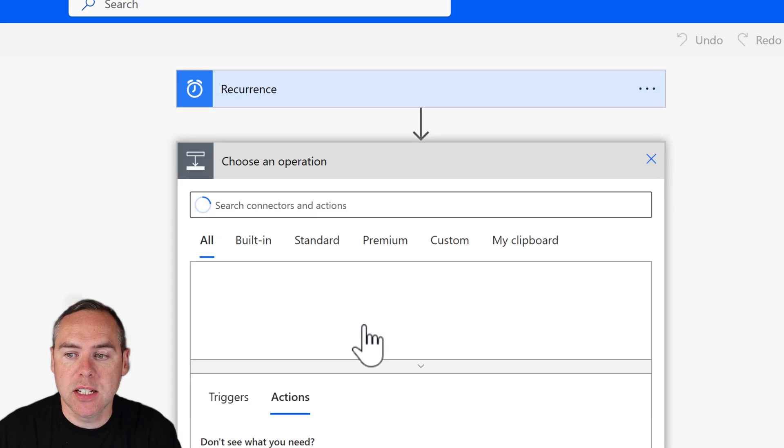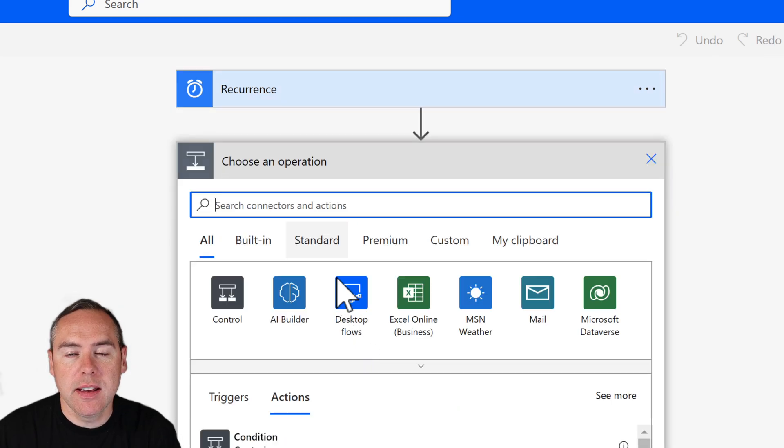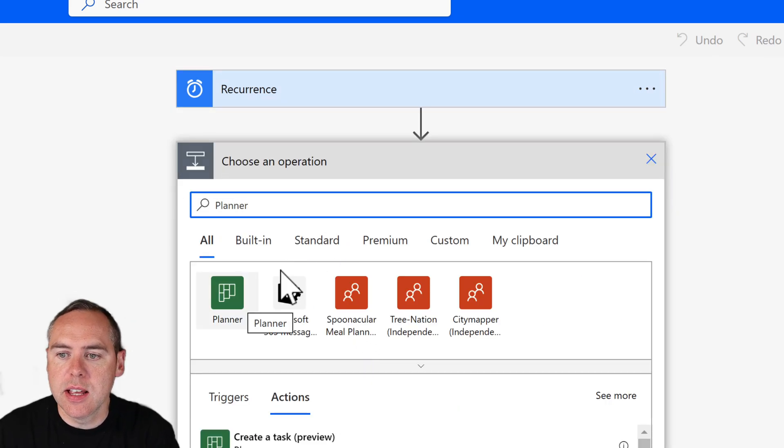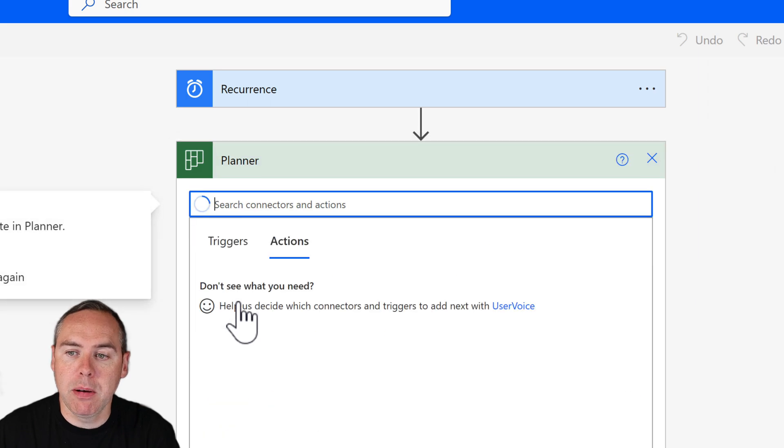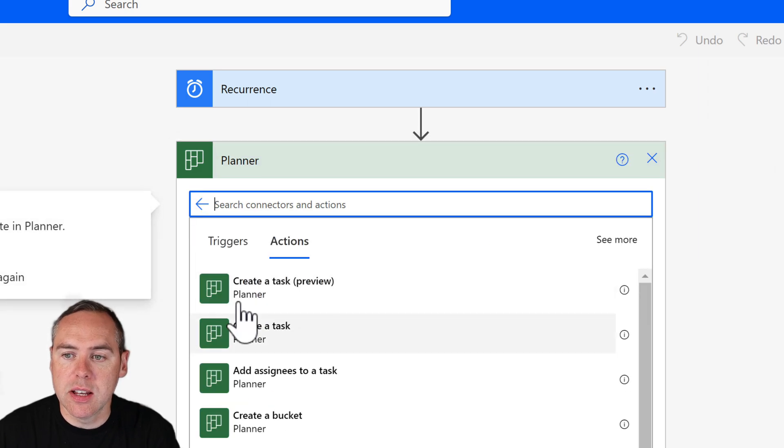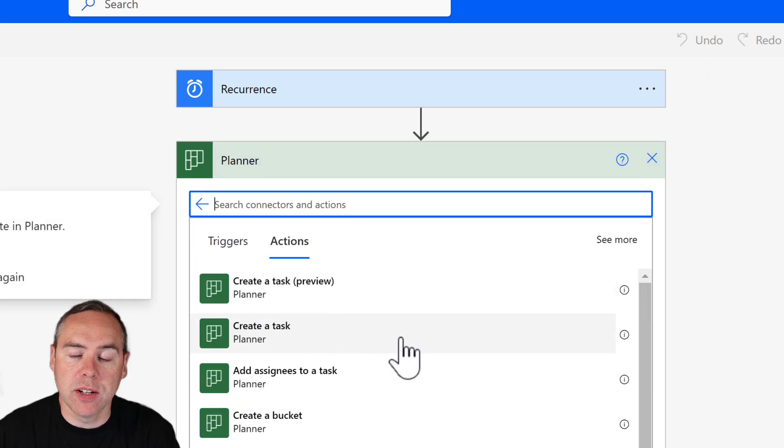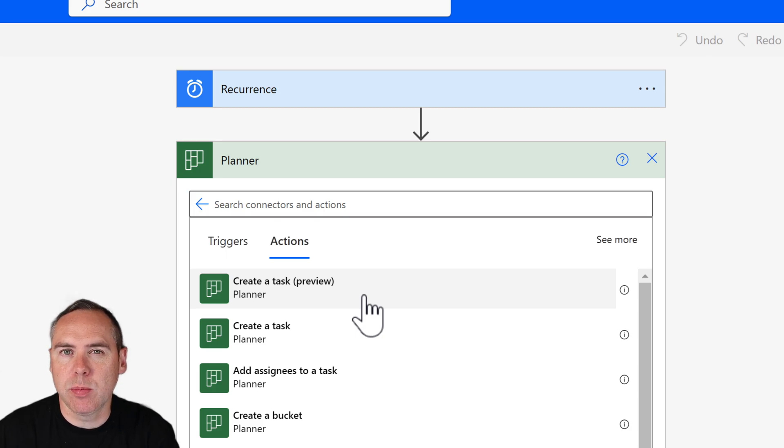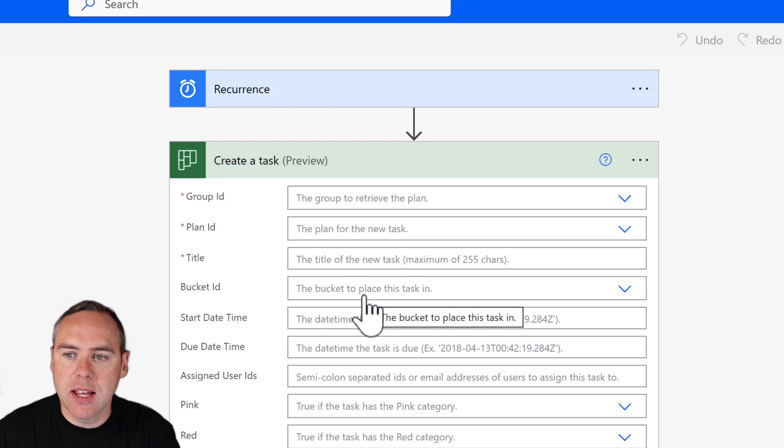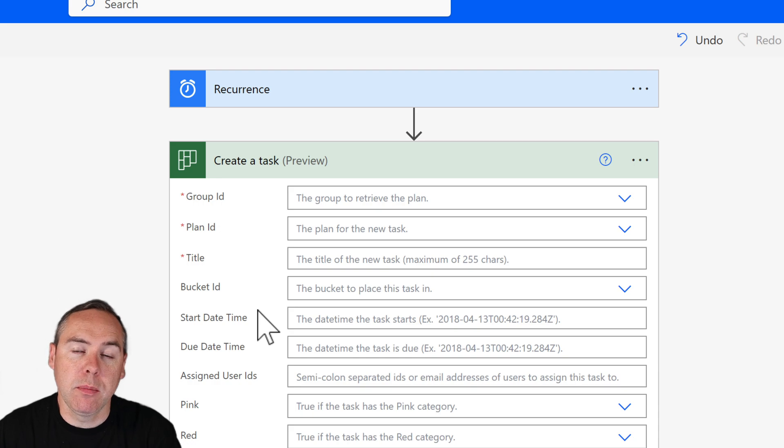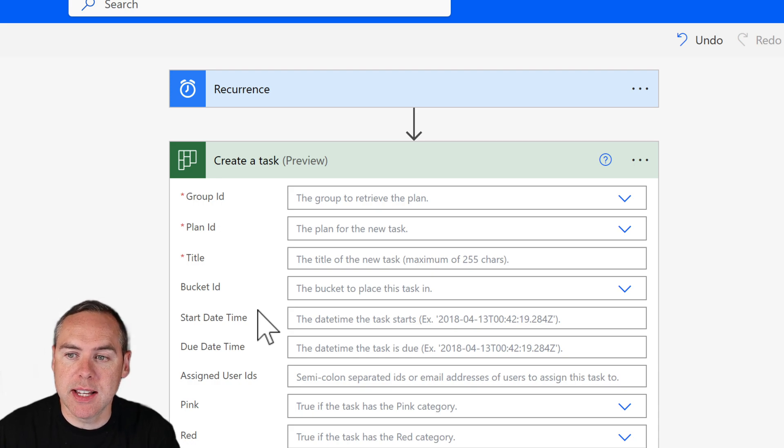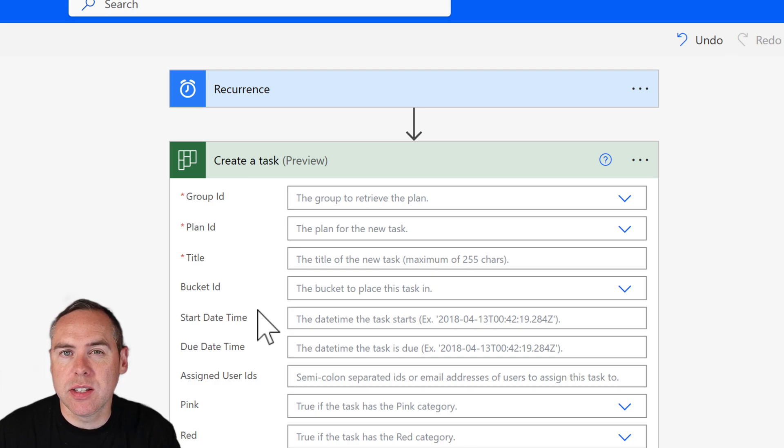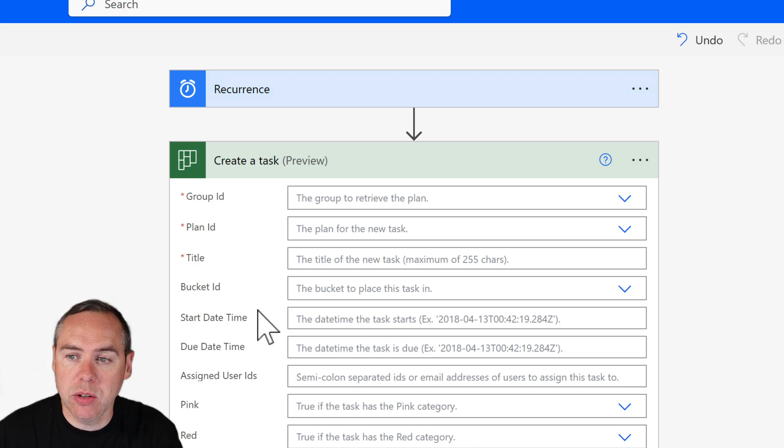That's going to be creating a new step, searching for the word planner under connectors, selecting the planner icon, and we can now define an action. Our first one is going to be create a task (preview) and that has a number of options that we can select from. Don't be overwhelmed by all of these fields. Most we will never actually use.